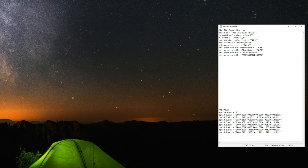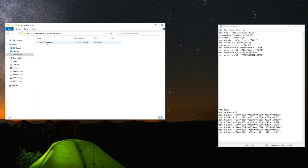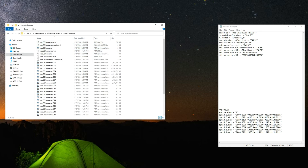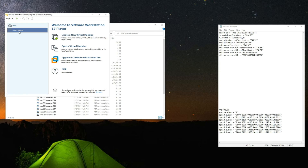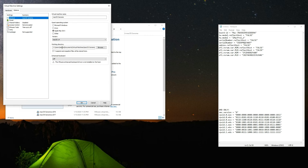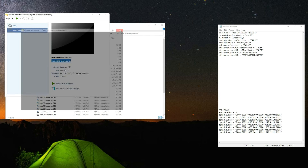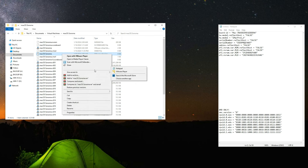Now head to the VMware configuration file. To find its location, open VMware, click on your machine, click Edit Virtual Machine Settings, go to Options, and you'll see the working directory. Locate that folder — the configuration file is there. You can see the type is VMware Virtual Machine Configuration. Right-click and open with Notepad.